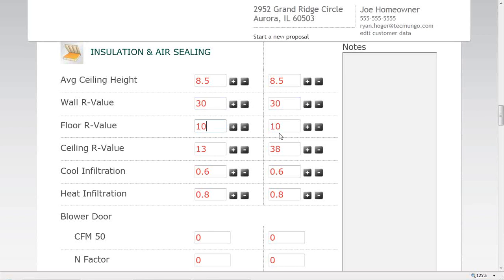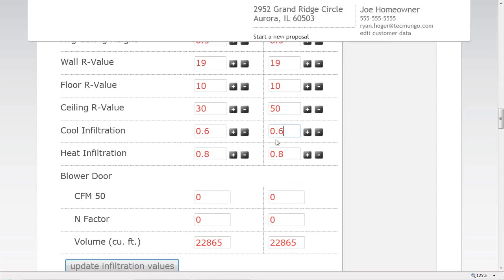Under insulation, average ceiling height is 8.5 feet — a fair estimate for my house with 9-foot first floor and 8-foot second floor. My wall insulation is R-19 and ceiling is R-30. The infiltration defaults are 0.6 and 0.8 air changes per hour. If you're doing a blower door test at 50 pascals — equivalent to about a 20-25 mph wind on the house — you can enter those values and click 'Update Infiltration Values' to override these settings.